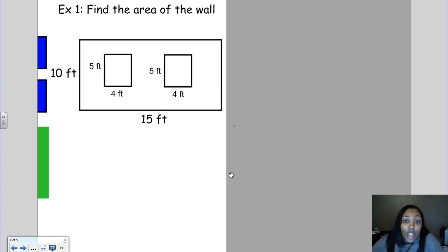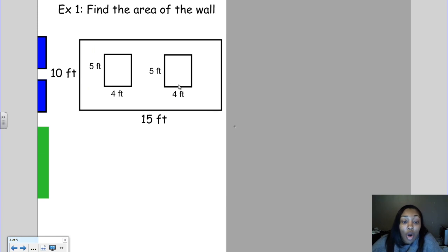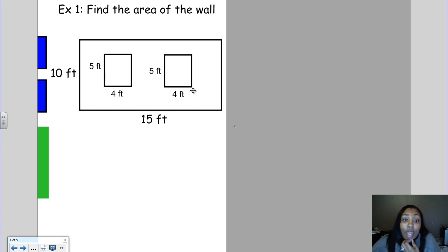Let's look at this example. We want to find the area of this wall. We have a wall that is 10 feet by 15 feet, and inside the wall we have two windows that are both 5 feet by 4 feet. We want to find the area of the wall by also taking out the space that these windows are taking up.